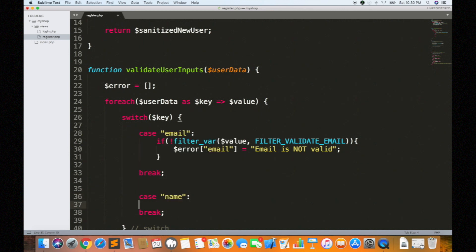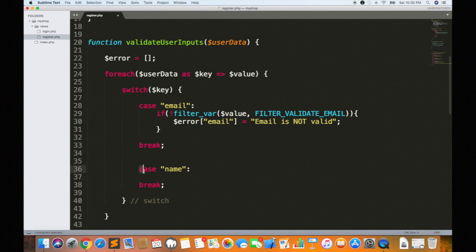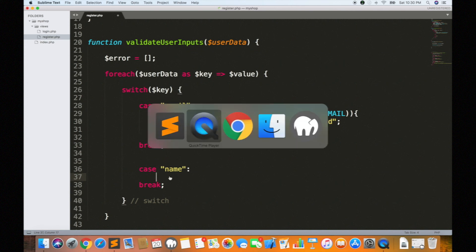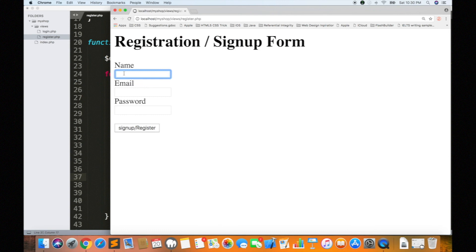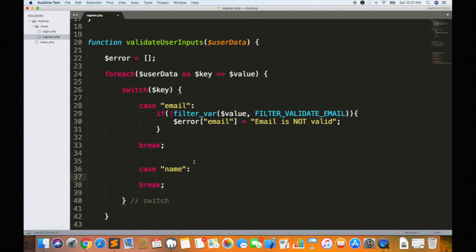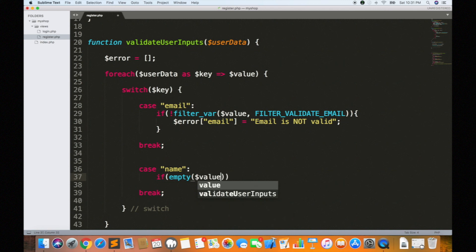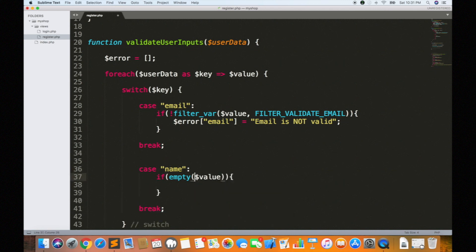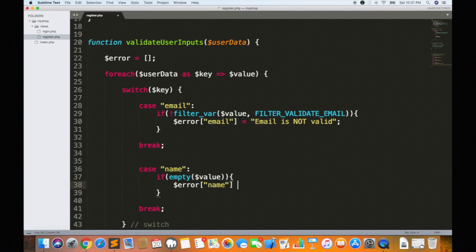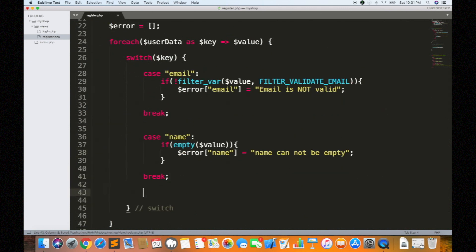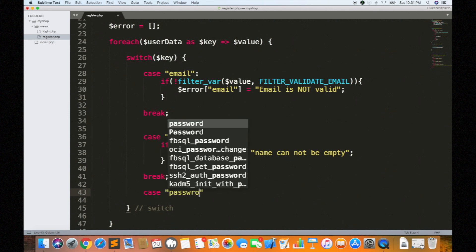Now, if you loop the code you can add a name. Let's look at the input field and check the name. If you want to use the user, name cannot be empty. Let's check: if the empty() function returns true and the value is empty, we go to error. Then name cannot be empty. This is the end of the third case, then password case and break.